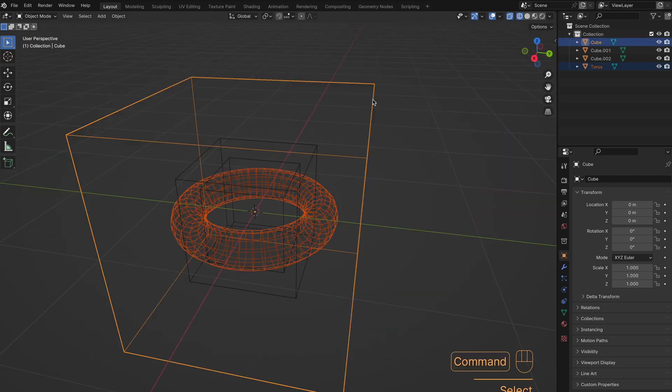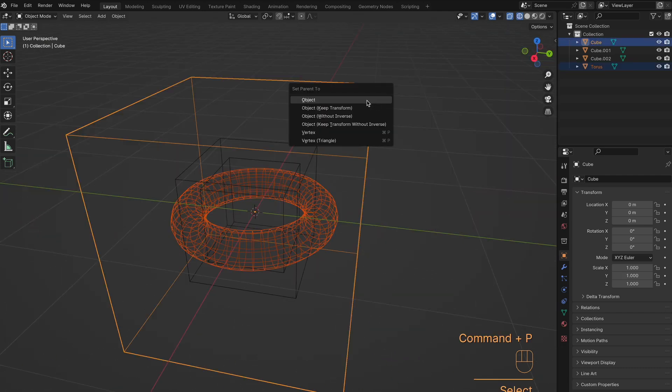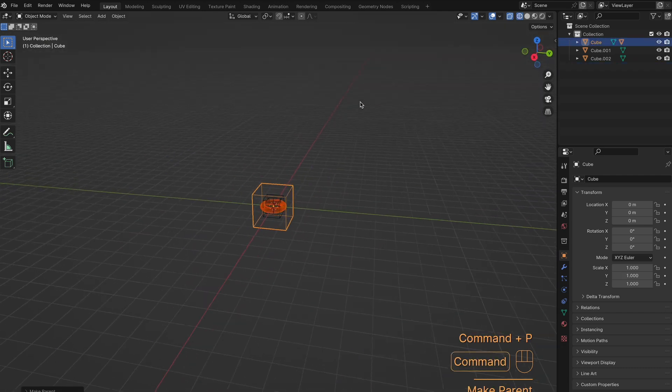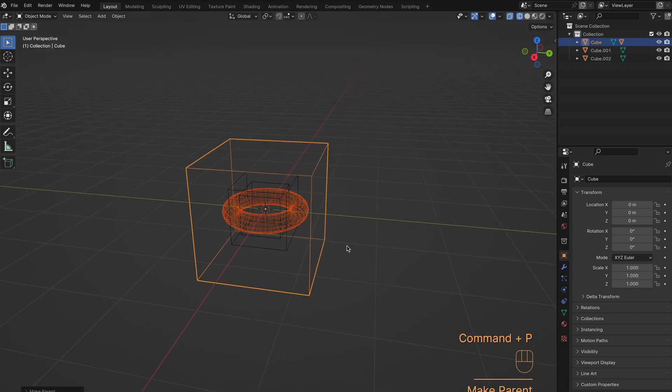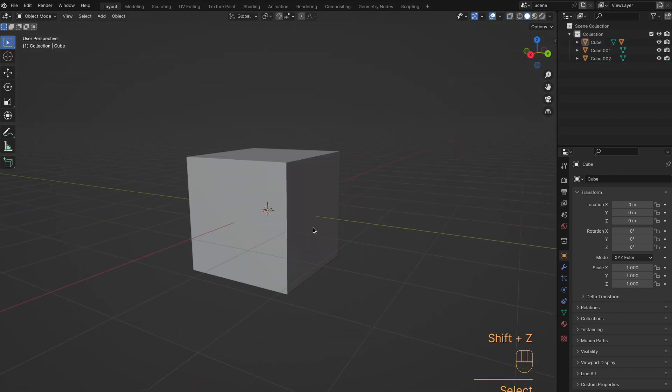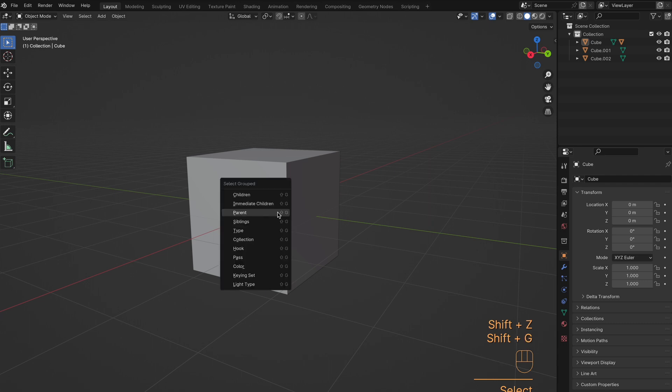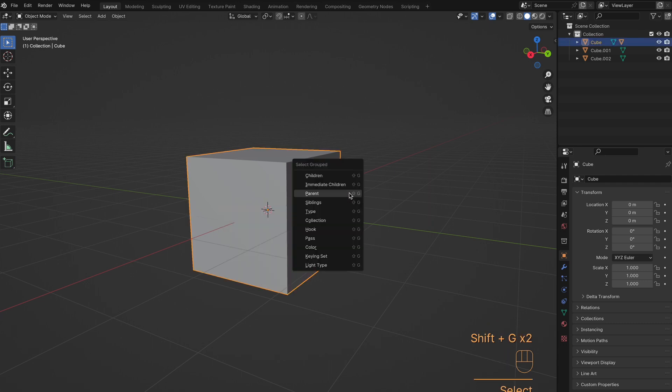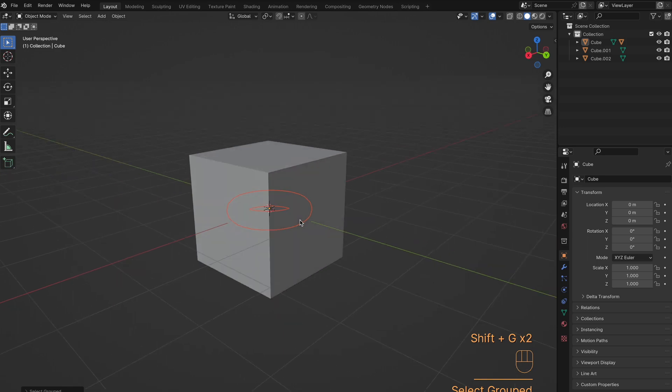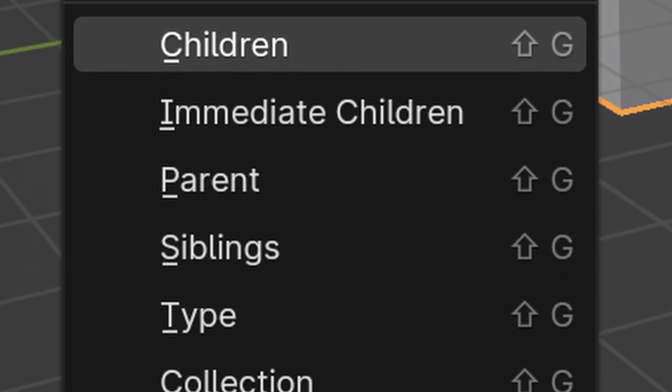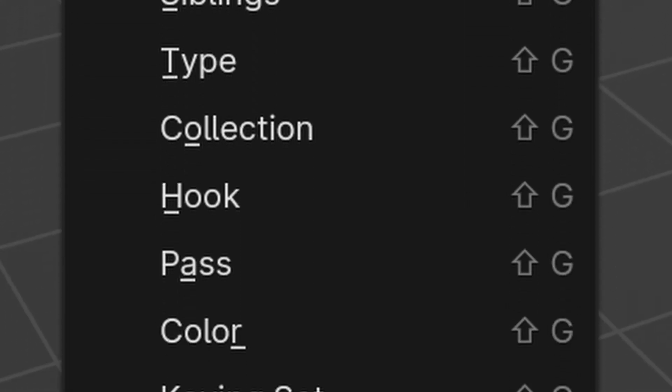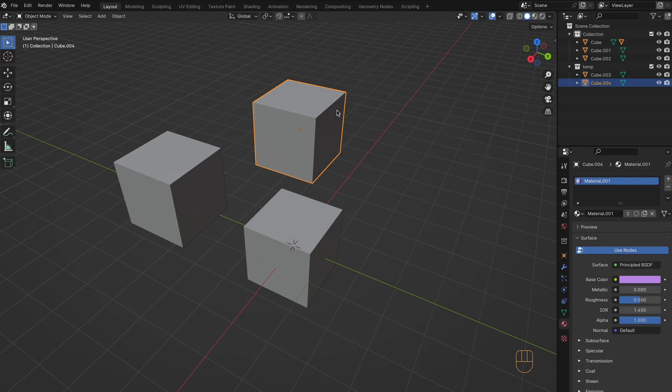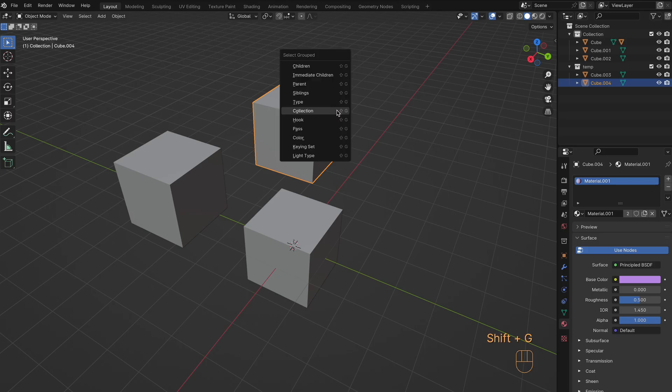Now, this one could be used for things more than just the interior objects, but if you happen to have two objects parented, or more, you can hit Shift-G and then select the children, or you can do the other way around if you want the parent. And then looking at the other options with Shift-G, you can also see that you can do Same Collection.